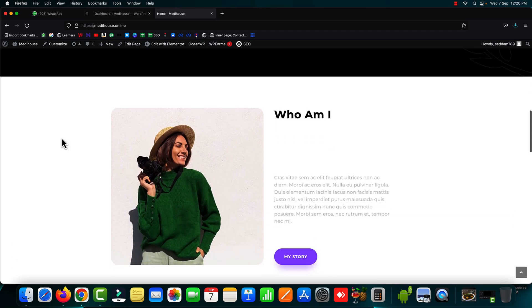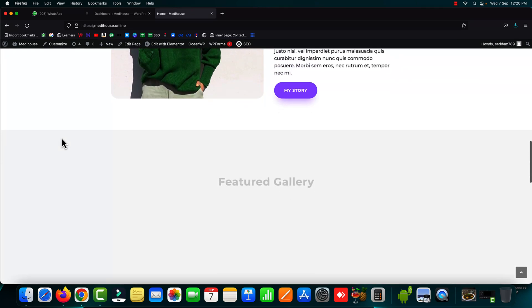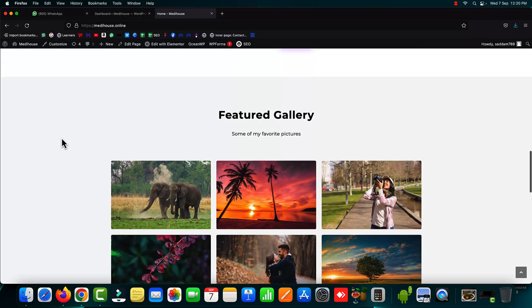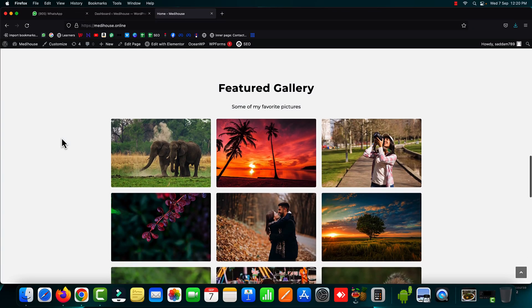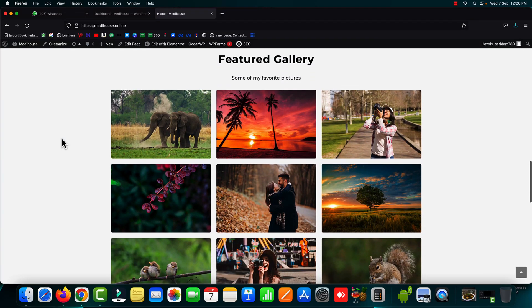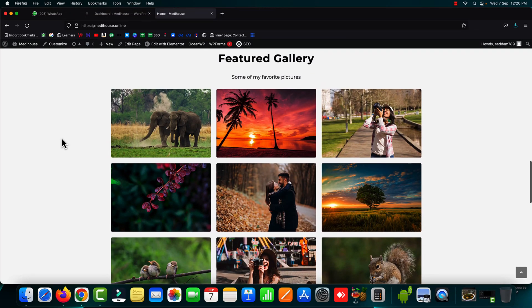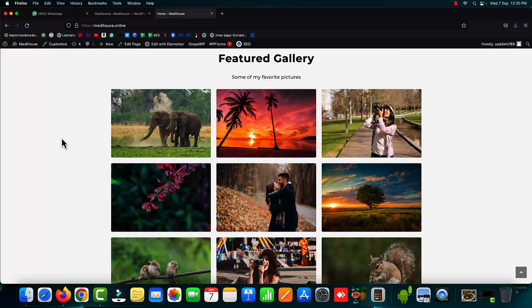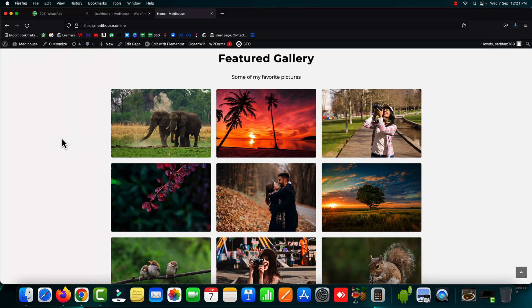Then there are so many images that have been used because it's a photographer portfolio website. So these images are making the website slow as well as the CSS effects make the website a little bit heavier and this really impacts the speed of your website.